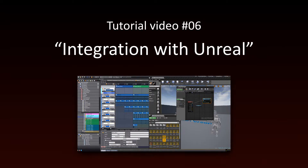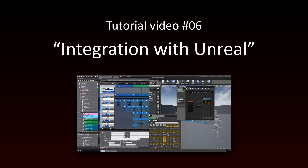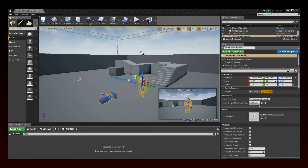In this tutorial, we will learn how to integrate ADX2 in an Unreal project. Thanks to the Cryware Unreal plugin, it is very easy to use ADX2 in a game made with Unreal.